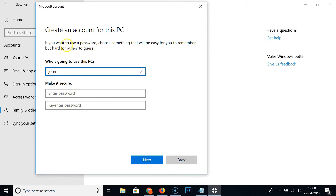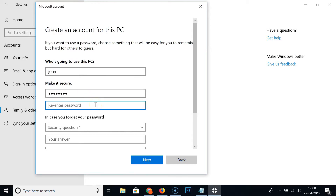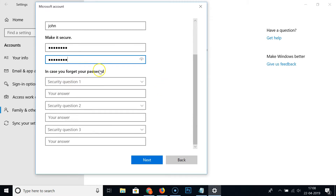There's an important note here: if you want to use a password, choose something that will be easy for you to remember but hard for others to guess. Type your password, re-enter it, and then scroll down.